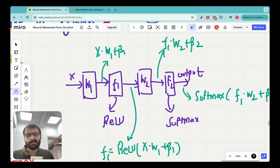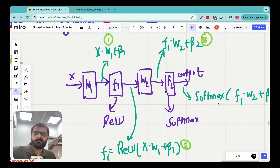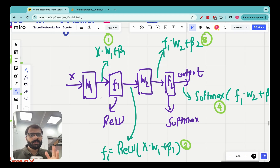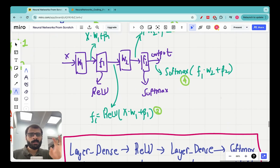So essentially we will be doing four mathematical calculations: first, the dot product of x and W1 plus b1; second, applying the ReLU activation function; third, the dot product between the output of the first layer and the weight matrix of the second layer; and fourth, the Softmax activation as the final output. These are the four mathematical operations we'll perform strategically using the classes defined in Python.